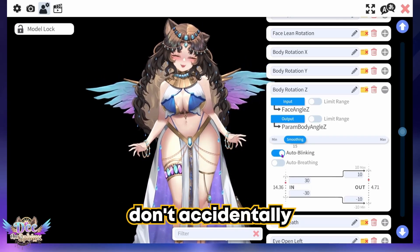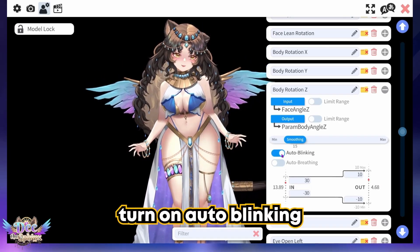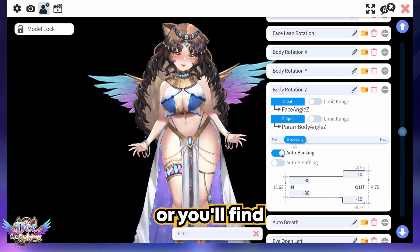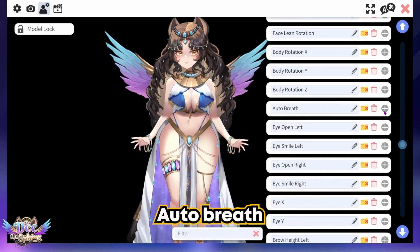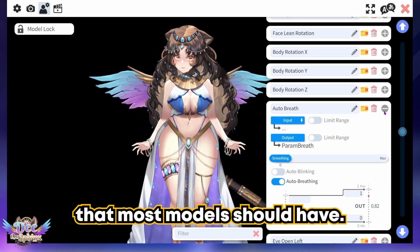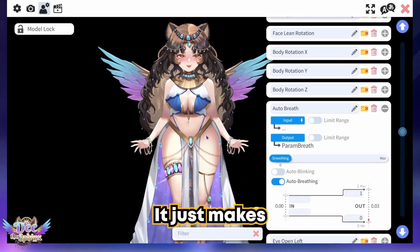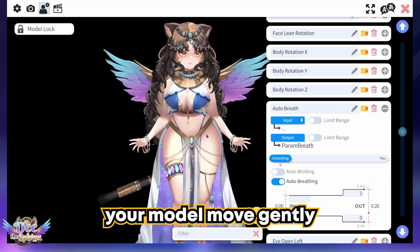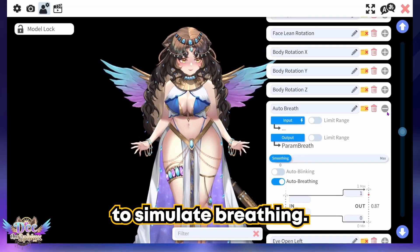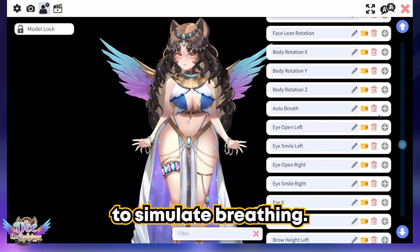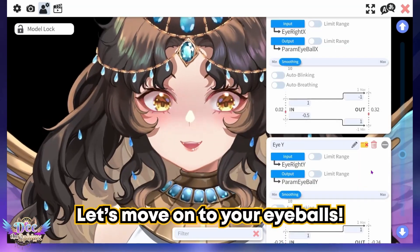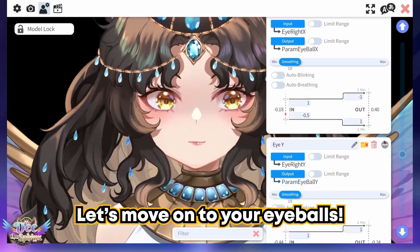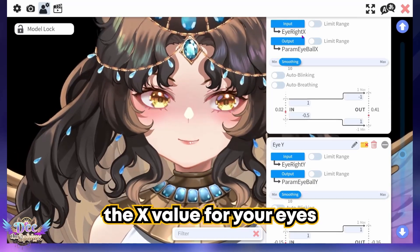Make sure you don't accidentally turn on auto blinking or you'll find your body twitching in weird ways. Auto breath is a feature that most models should have — it just makes your model move gently up and down to simulate breathing, trying to bring the character to life.